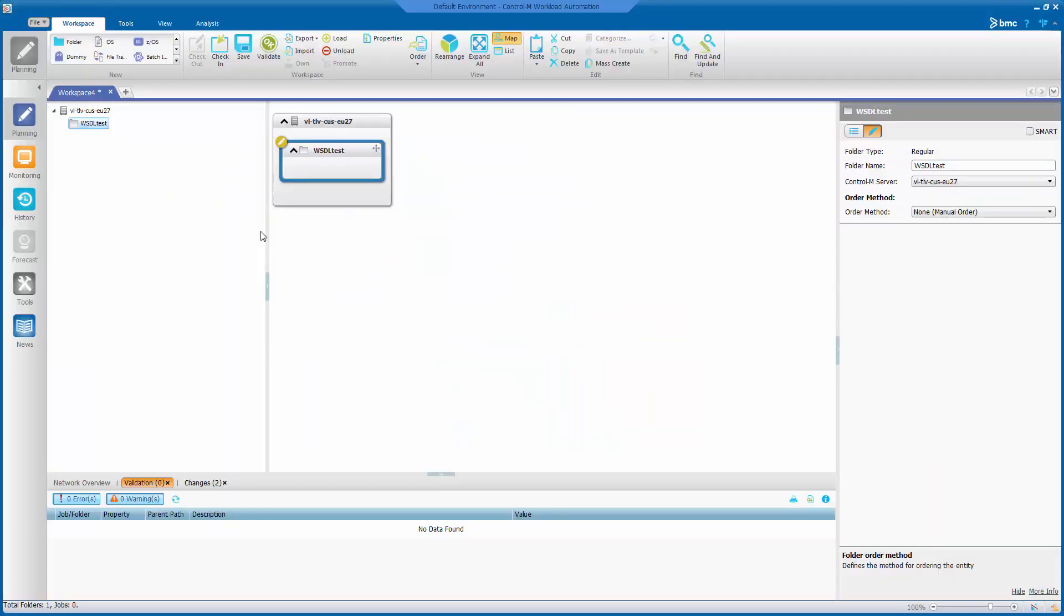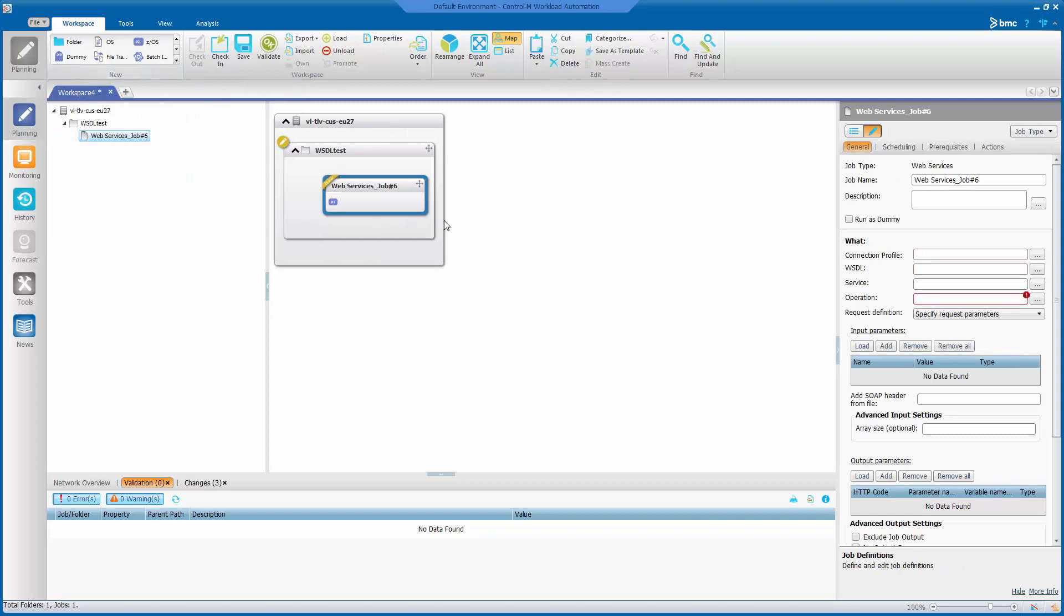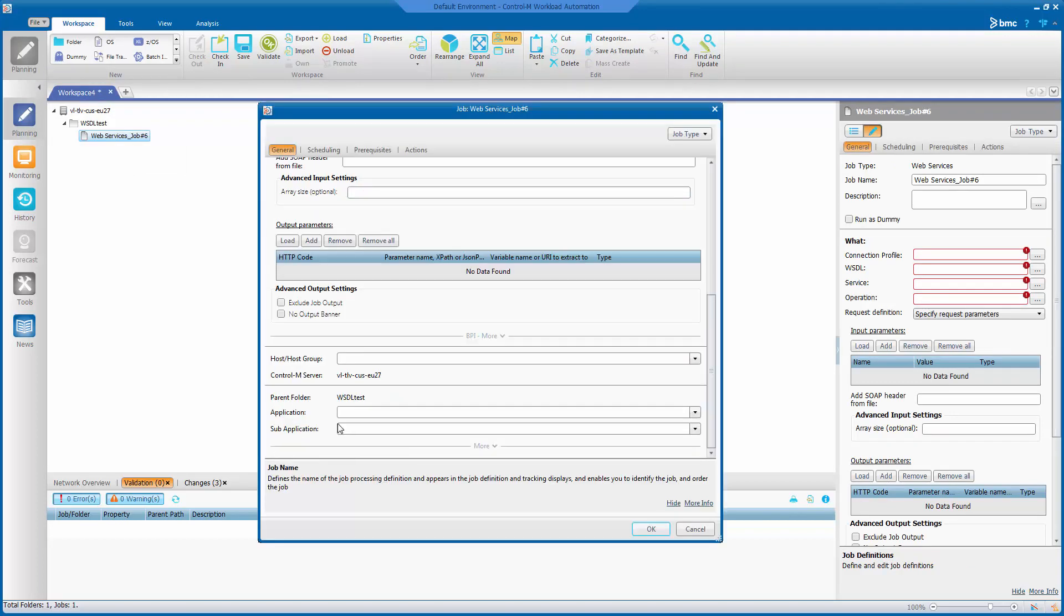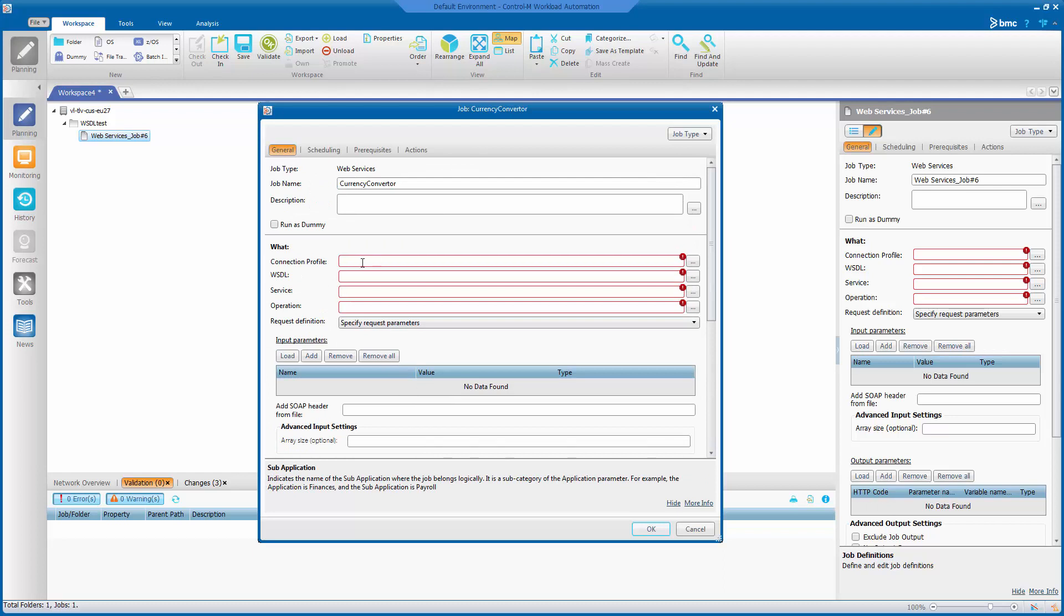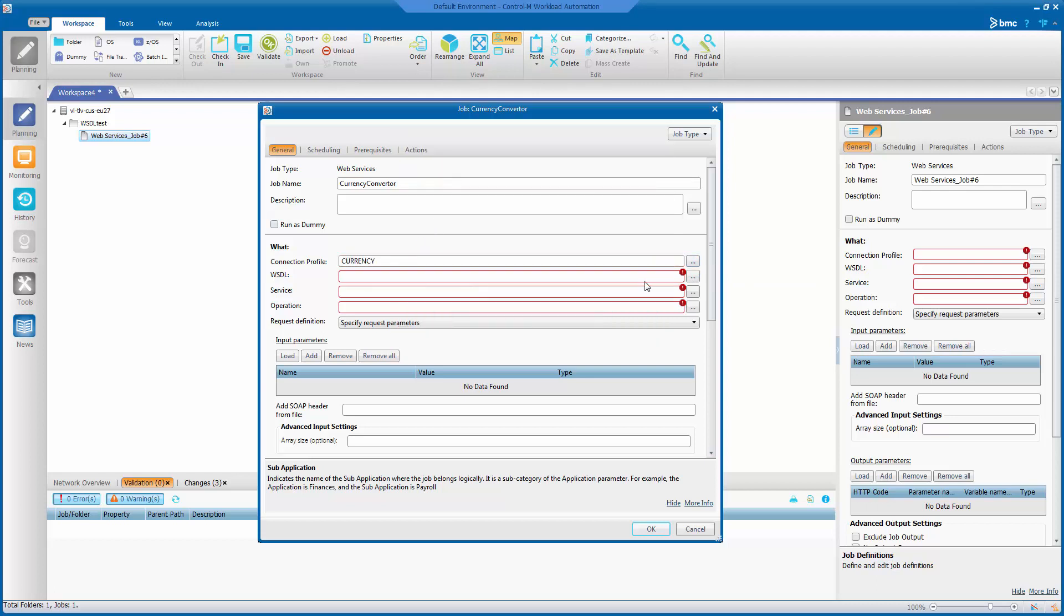Now in the console and workload automation GUI, I've opened the planning domain. And I'll create a new web service job by dragging it onto my folder. Let's double-click it to open it. I'll fill in some of the basic details. And then for a web services job, the first thing we'll need to do is select the connection profile I just created. So there it is.